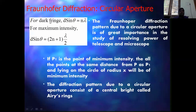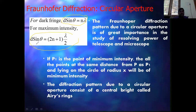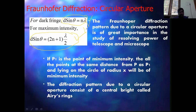The condition for a dark fringe is: d sin θ = nλ. The condition for maximum intensity (bright fringe) is: d sin θ = (n + 1)λ. These two conditions must be remembered. Note this is reversed compared to Newton's rings — for circular aperture, dark fringe is d sin θ = nλ and maximum intensity is d sin θ = (n+1)λ.